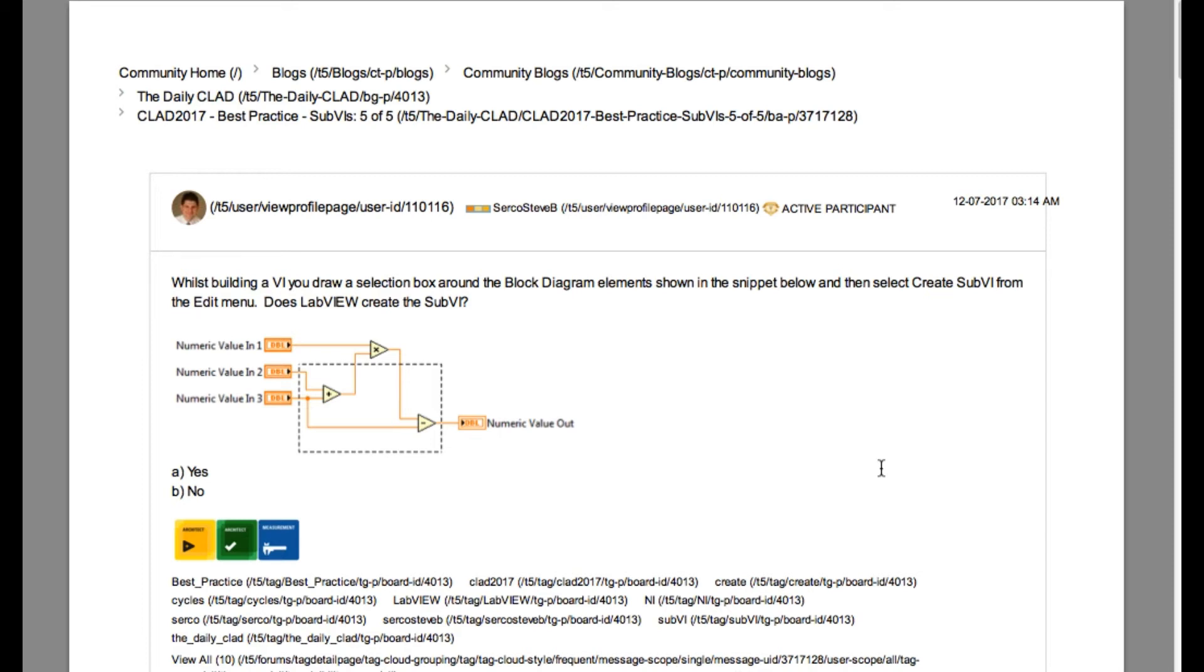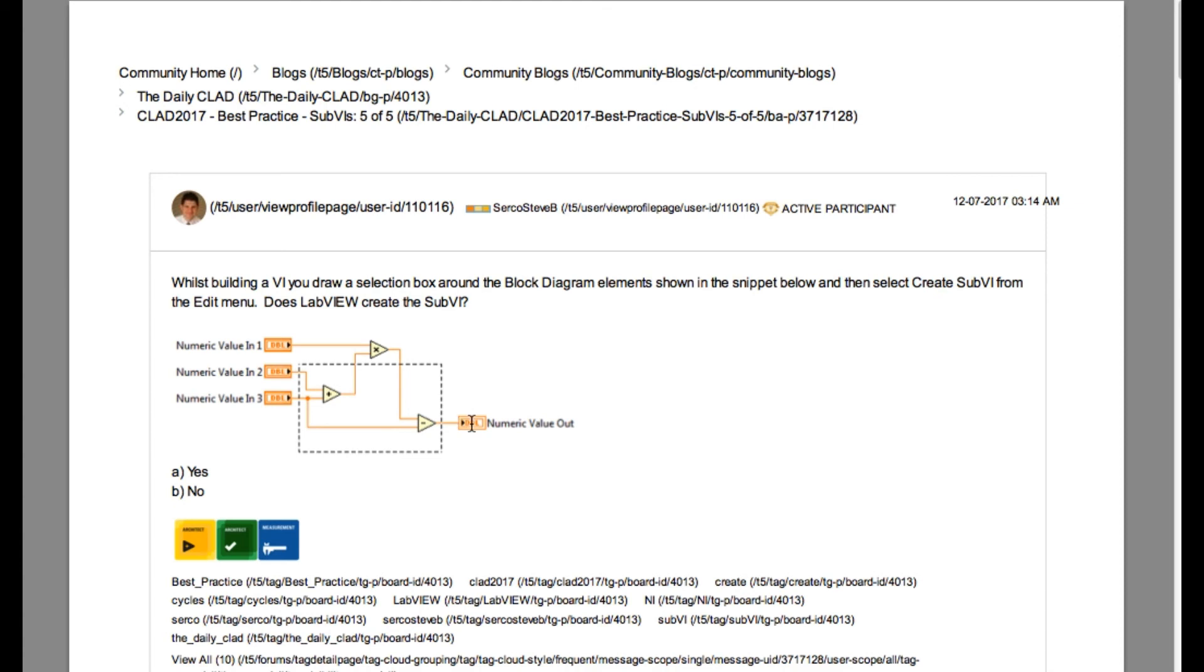So let's examine the code. If you see very carefully we have got two input terminals and one output terminal and we got one another function as input and output. Since this is cyclical in order we won't be able to create a SubVI. So the answer is B. No.